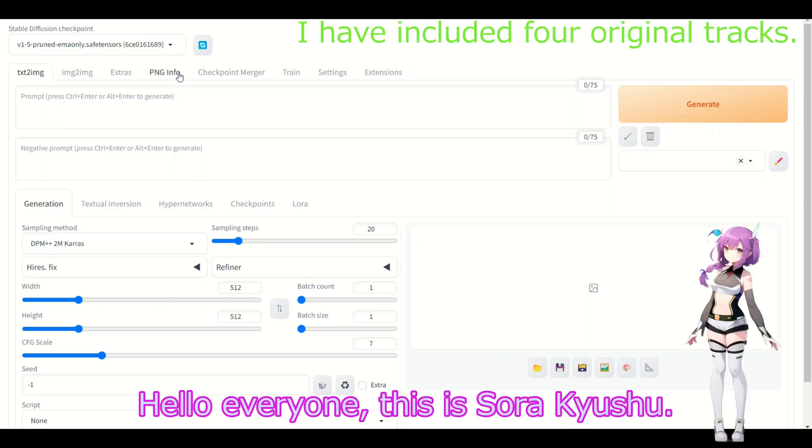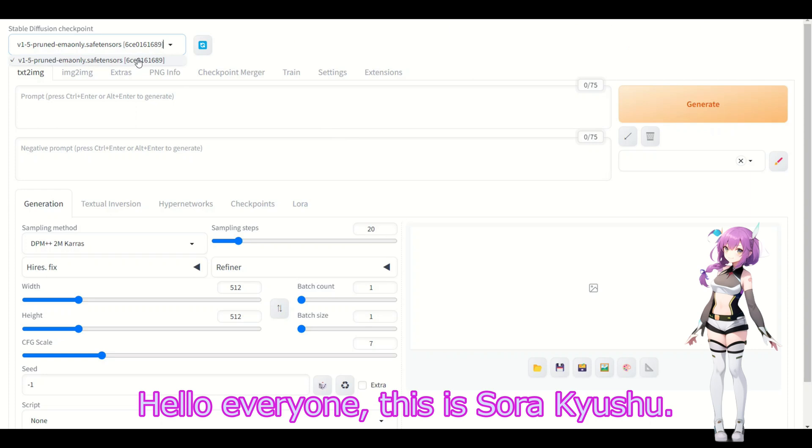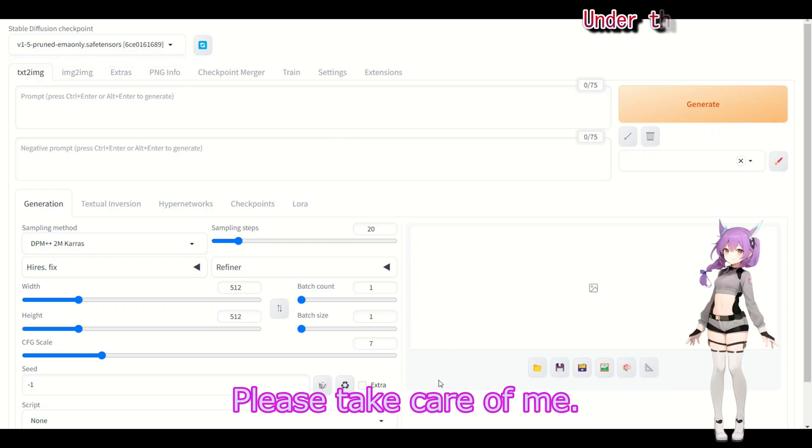Hello everyone, this is Sora Kishu. Please take care of me.